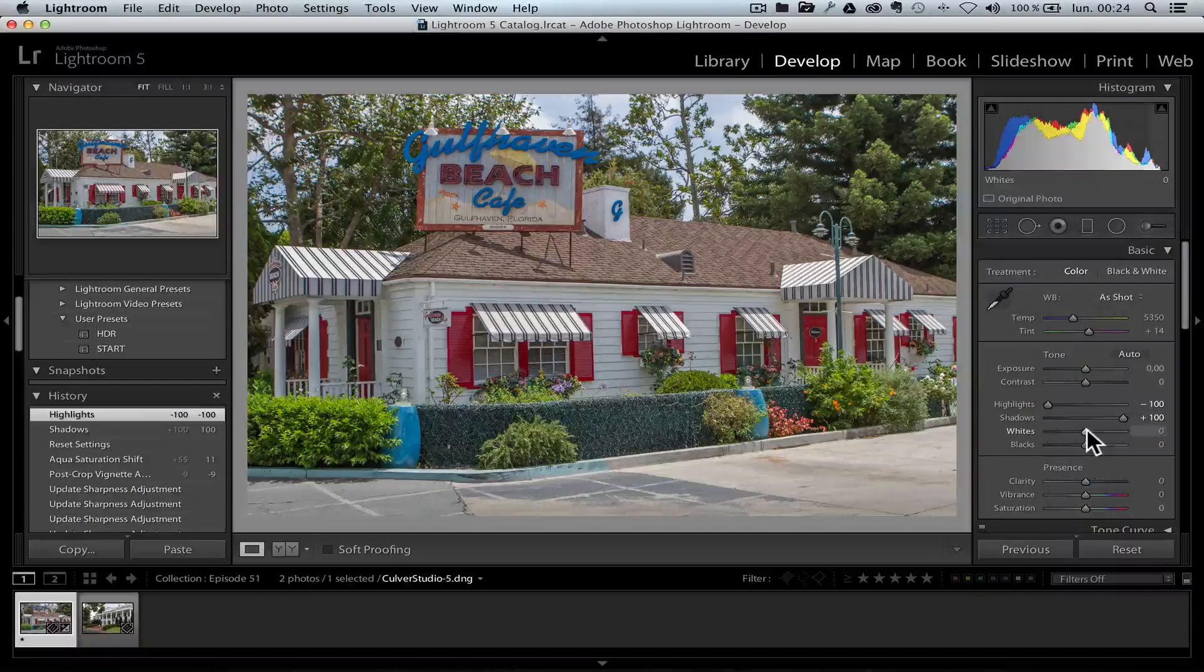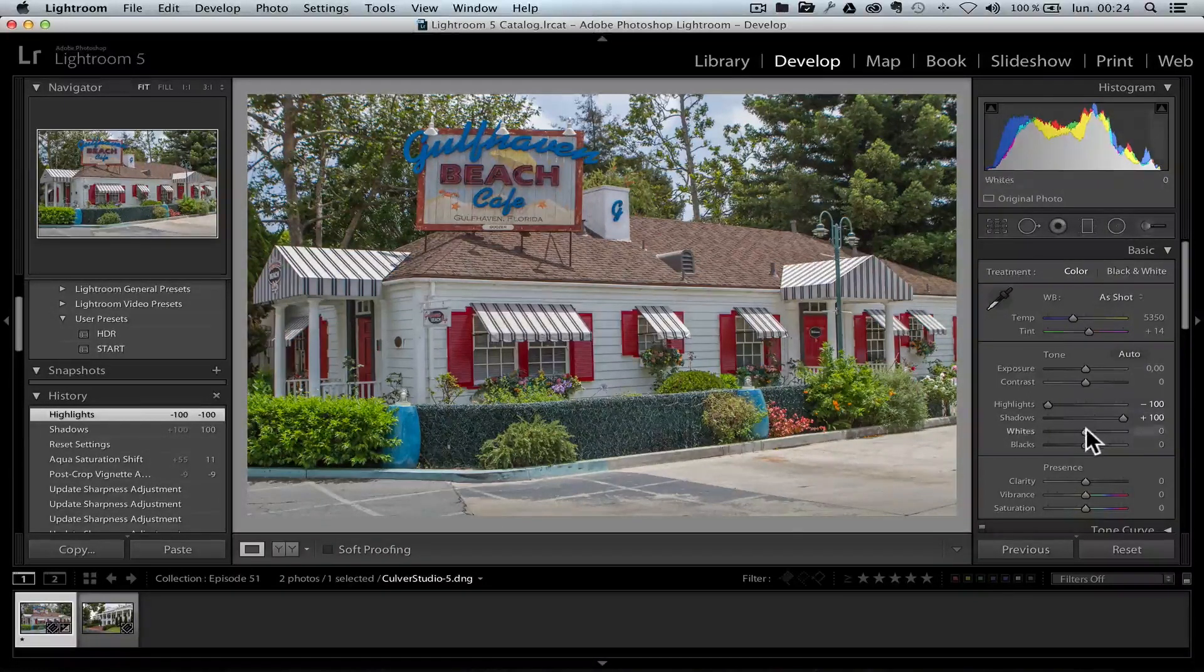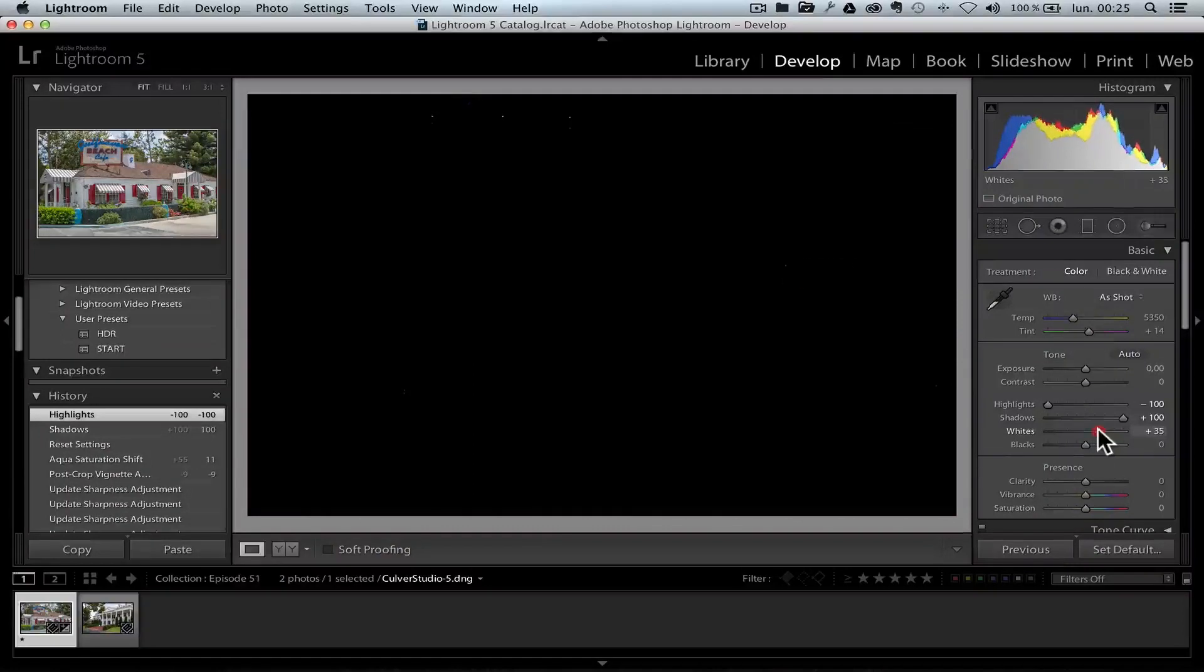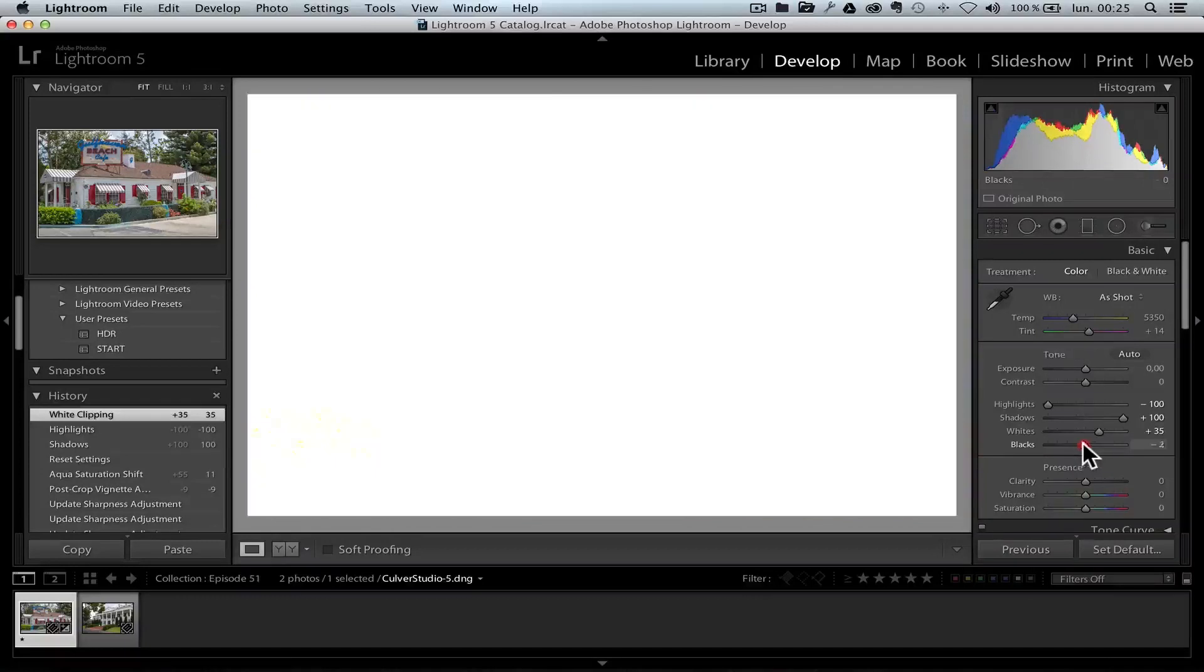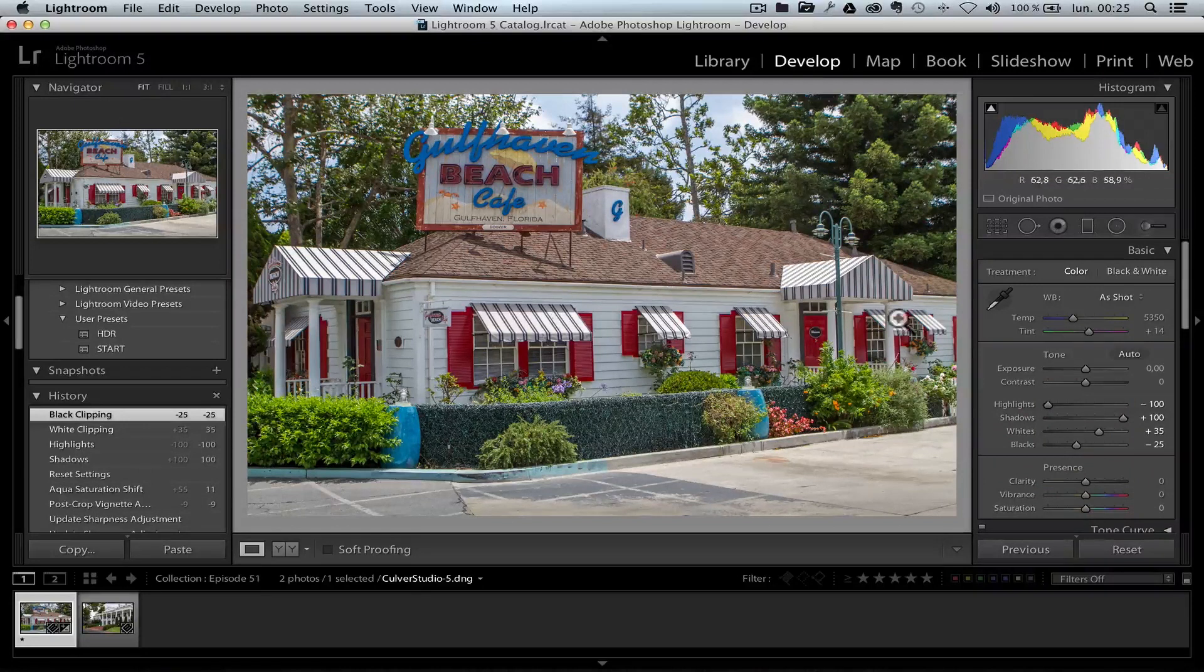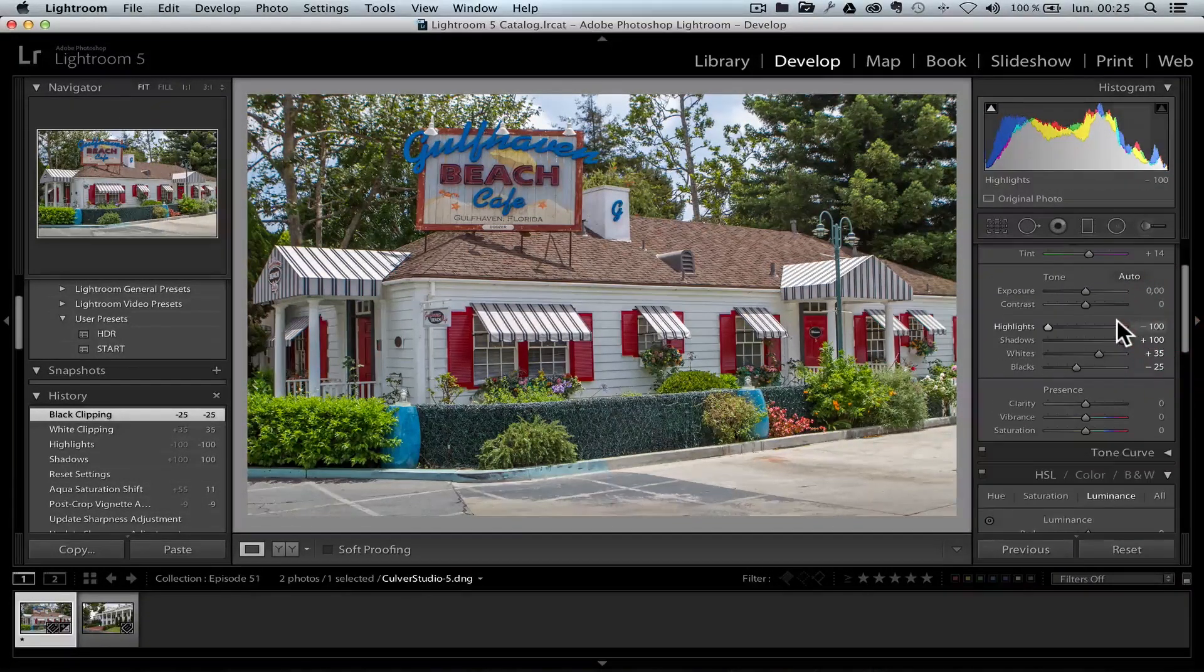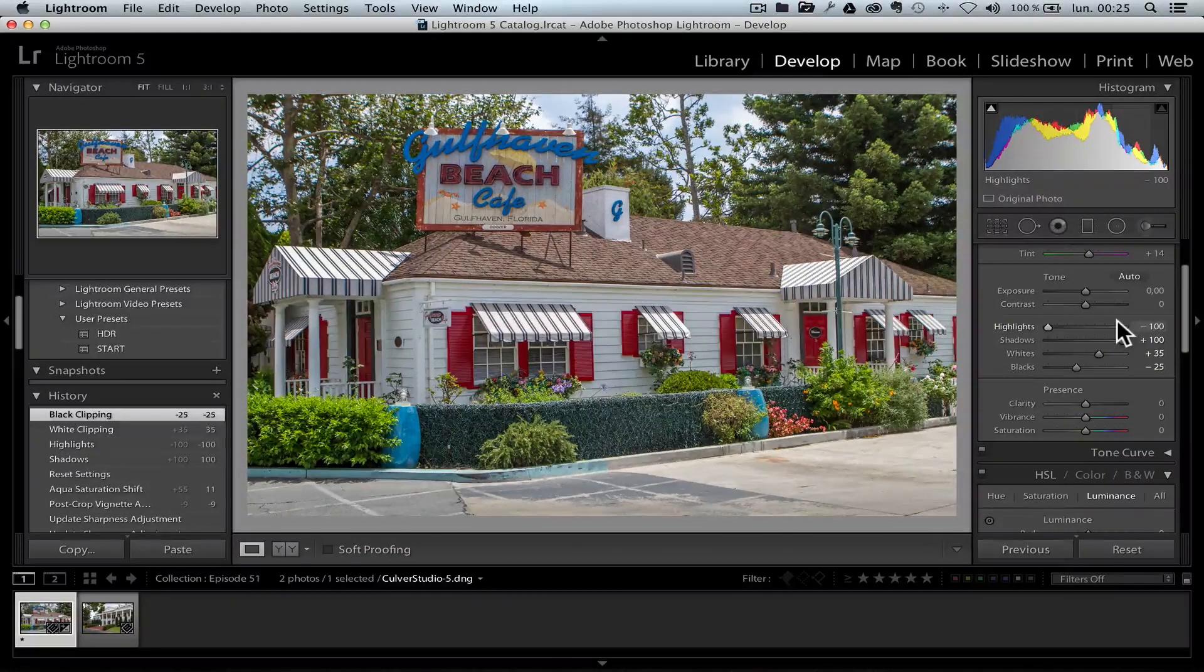Now that's about it. And then I'm going to do the whites. The beginning always starts very similar. So I'm pressing the Option key or the Alt key, moving the whites until I see some white dots, which is fine. And then I'm going to move the blacks back until I see some black spots.